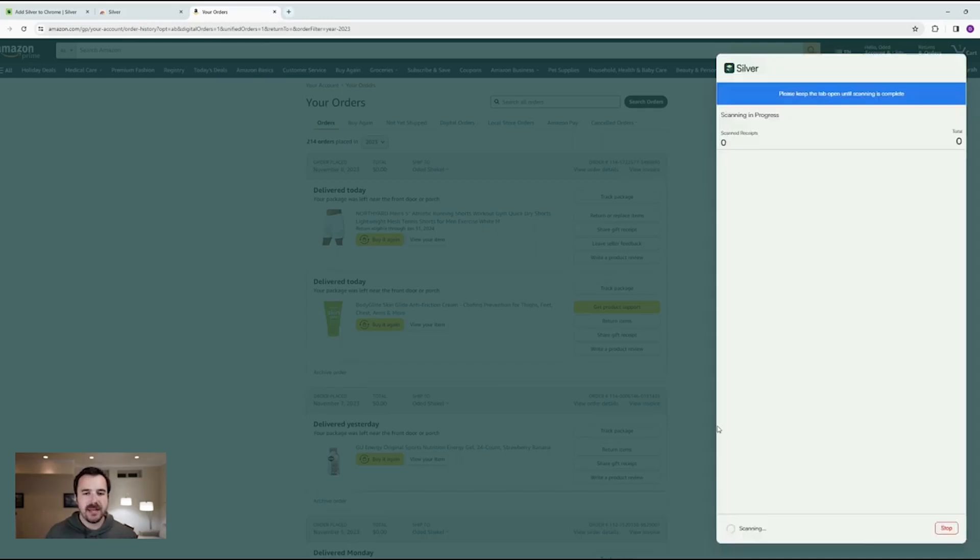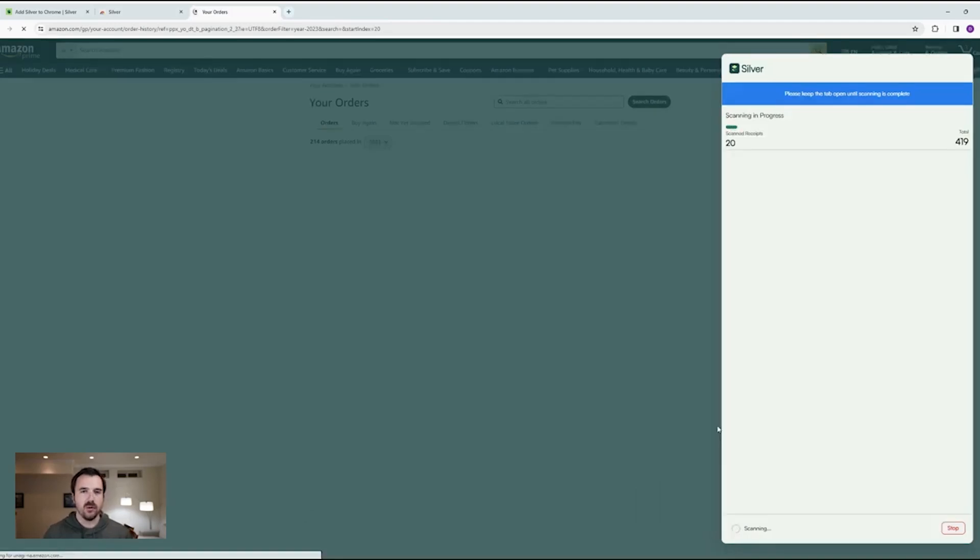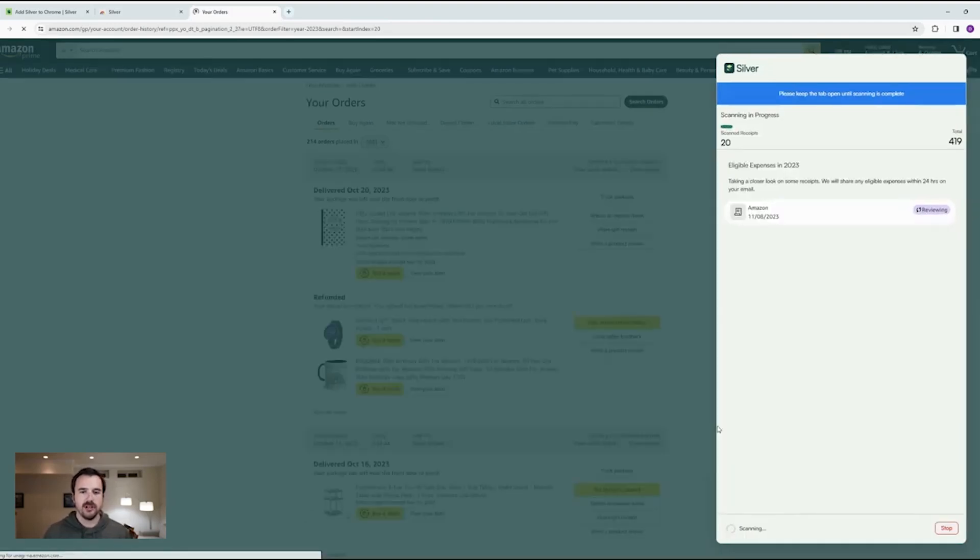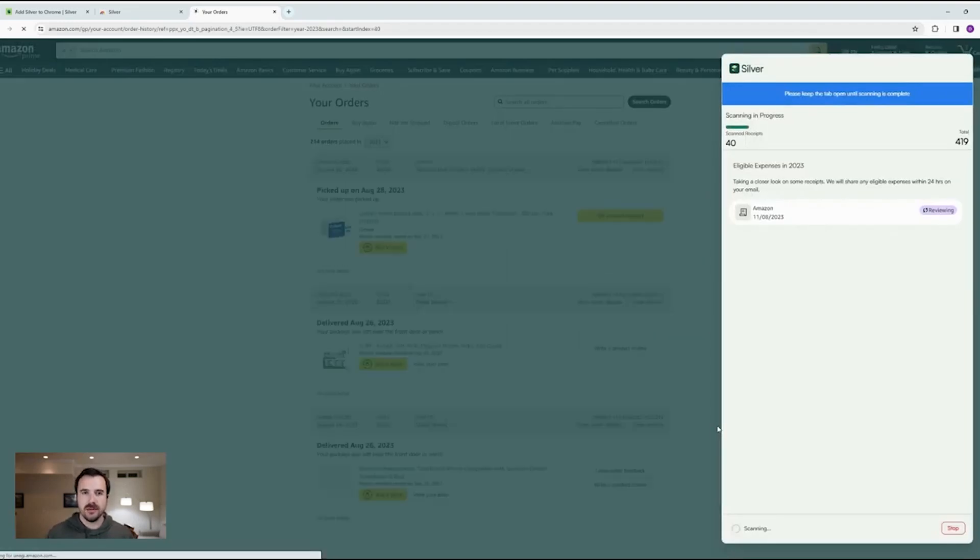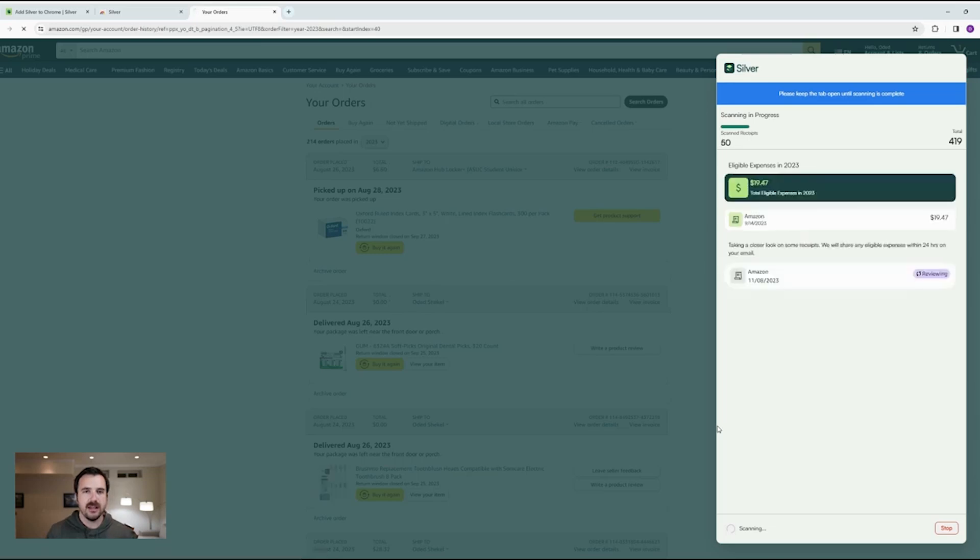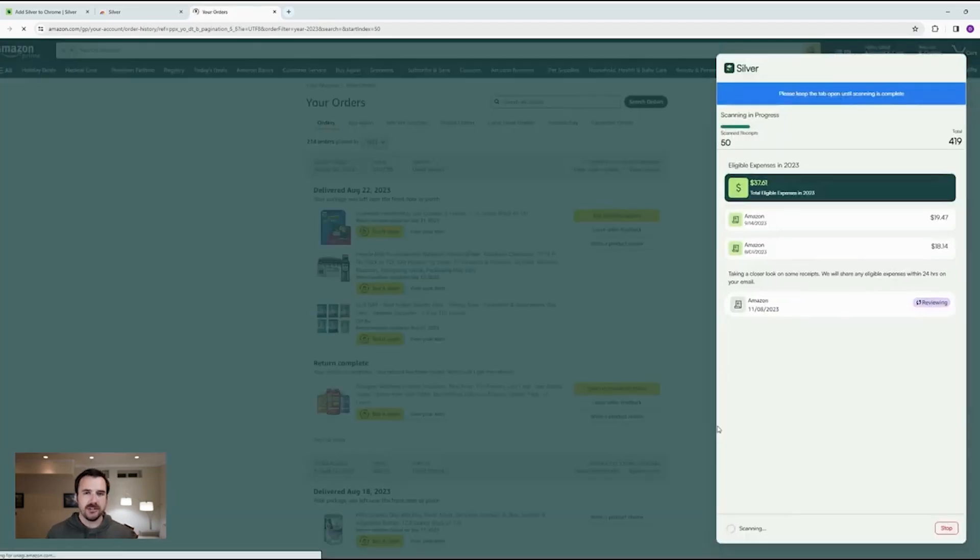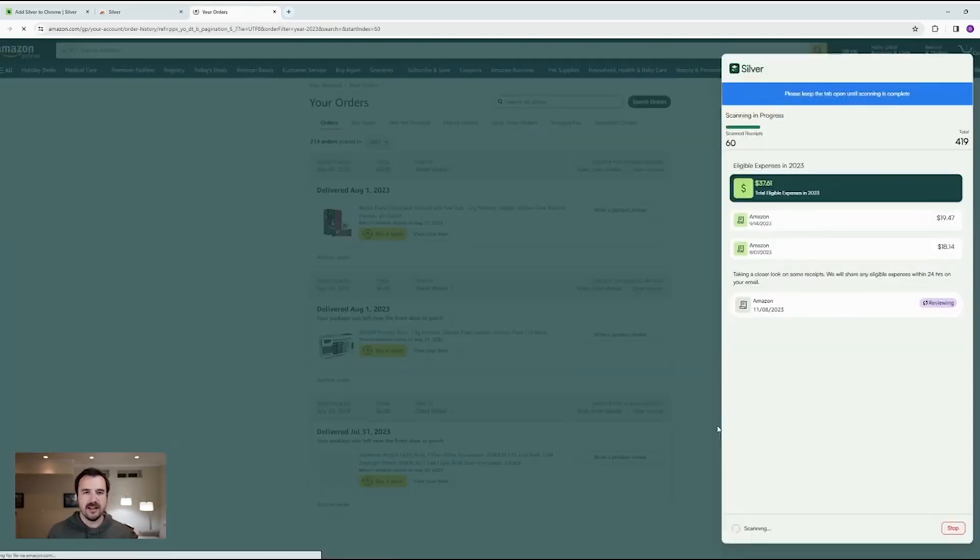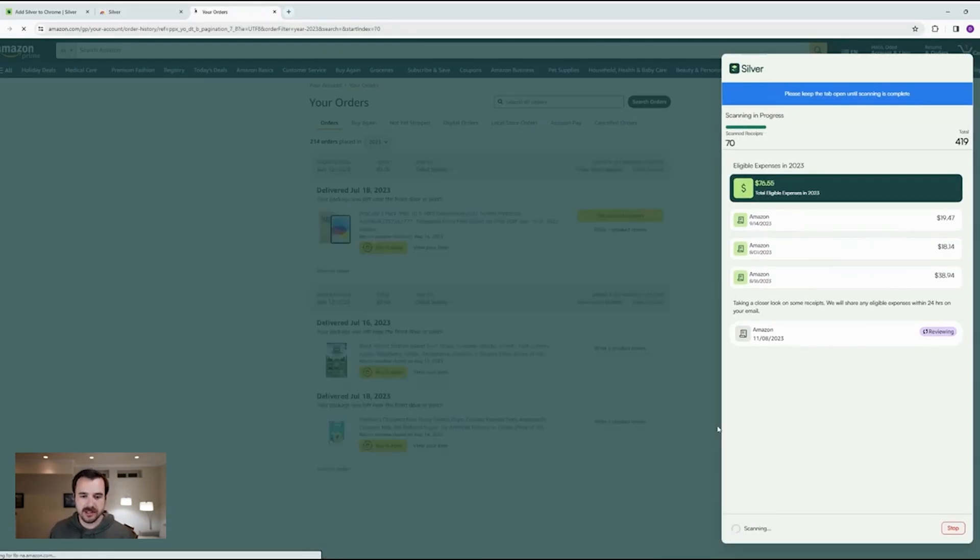What's going to happen next is Silver will automatically run through all of the orders in your purchase history. It's going to send every receipt up to the service so we can check to see if you have any eligible items in that receipt. If there are eligible items, we'll let you know right here. And as you can see, we've already started to find some eligible items.